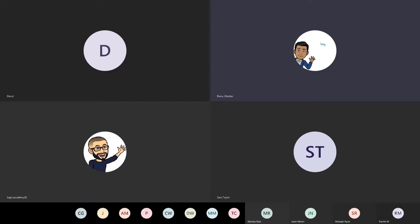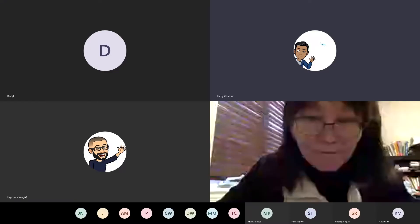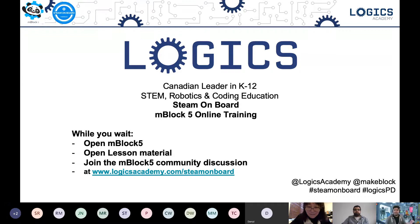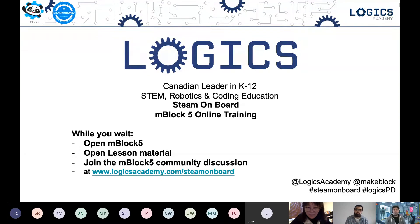It's just right at 11:30 Eastern at the moment. We will get started in a few minutes — just give everyone a minute or two to join. Good morning and good afternoon, depending on which time zone you're in across our country. My name is Remy and I'm so delighted to have all of you continue to join us on lesson two of the mBlock 5 online training STEAM Onboard course.